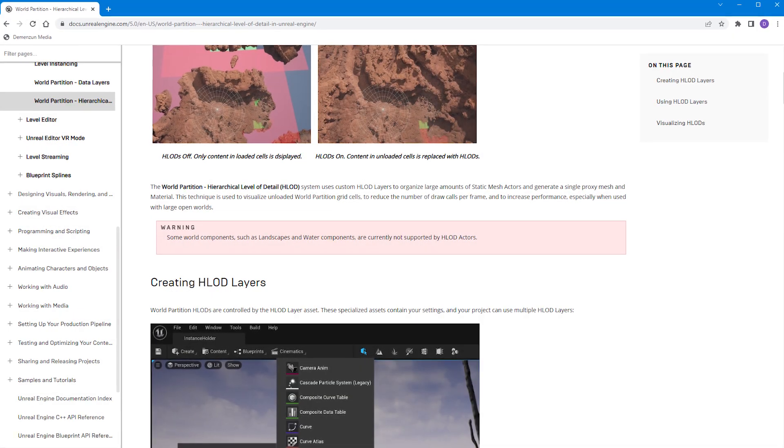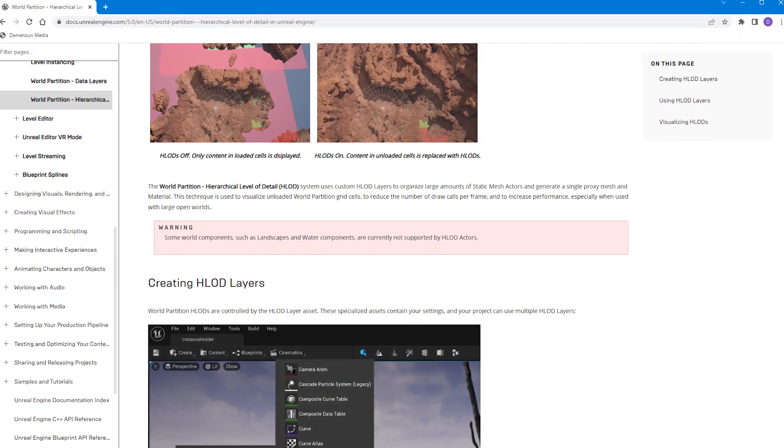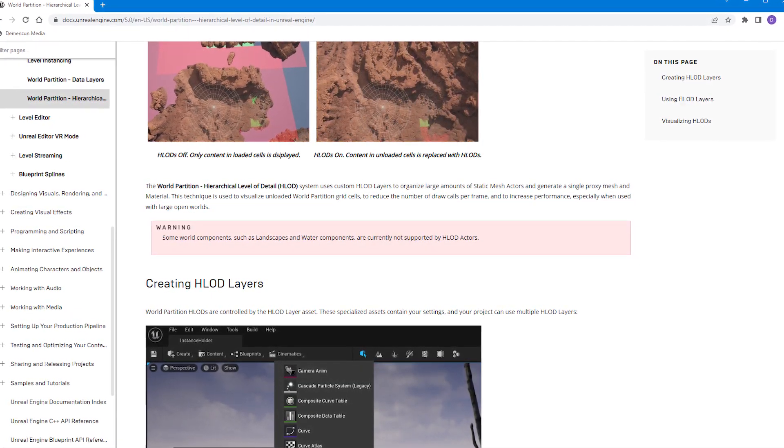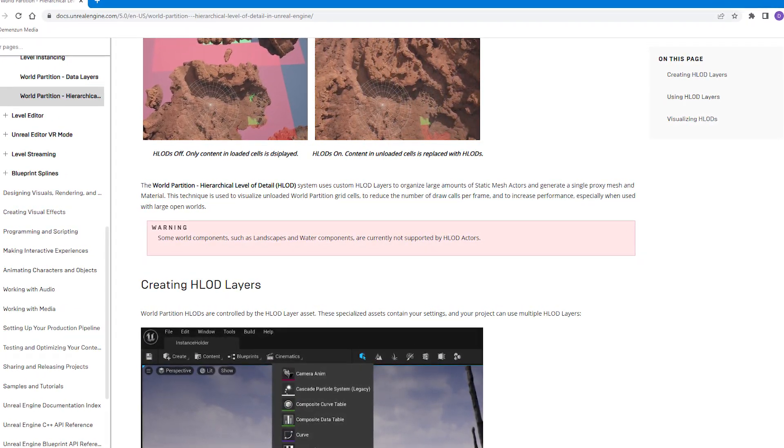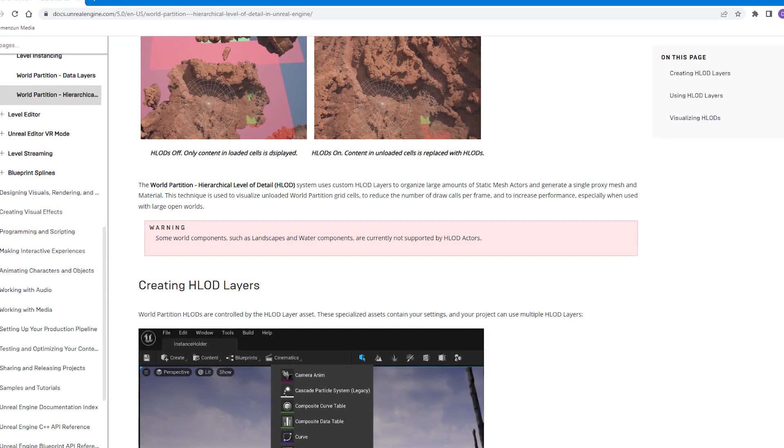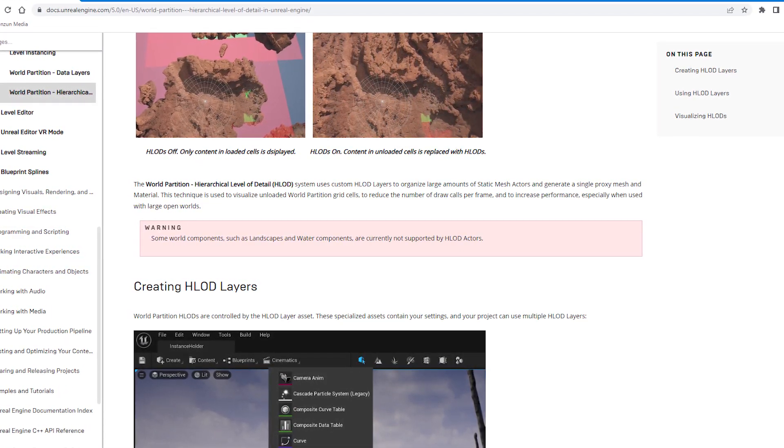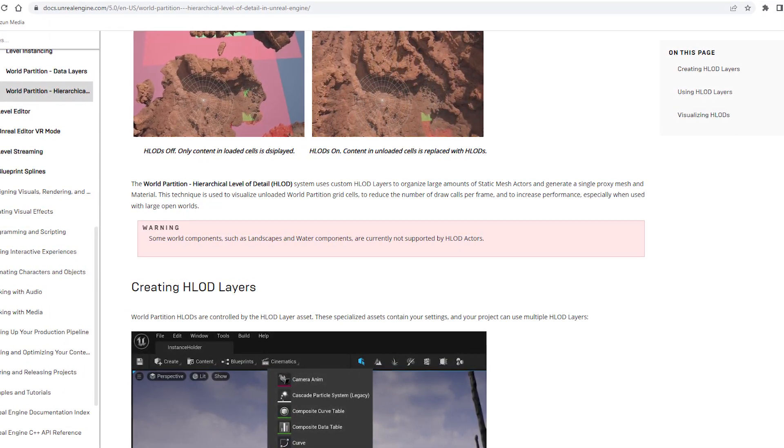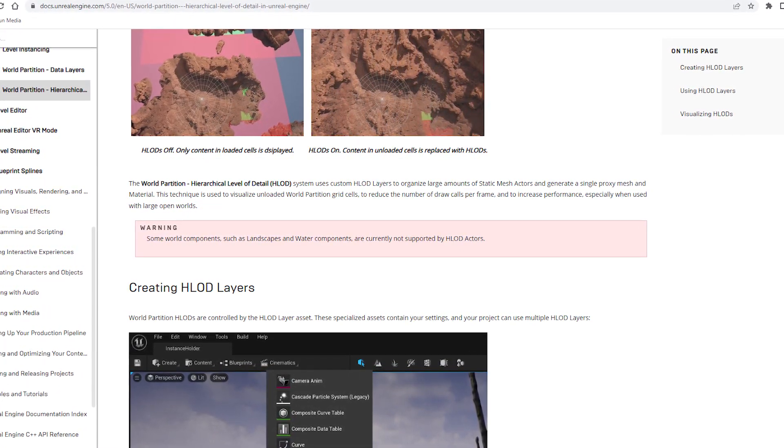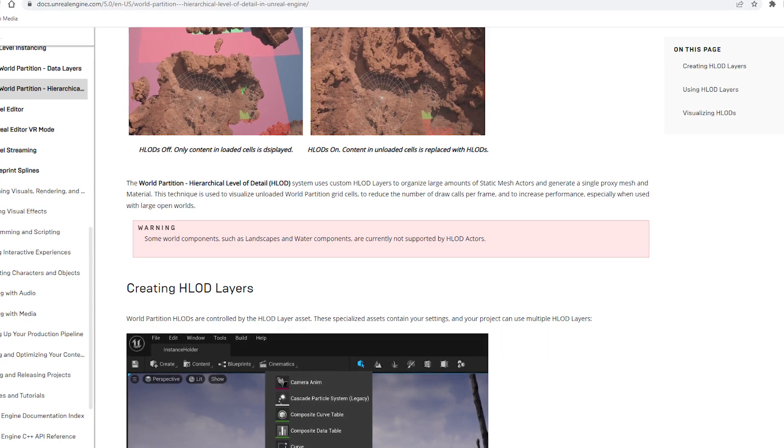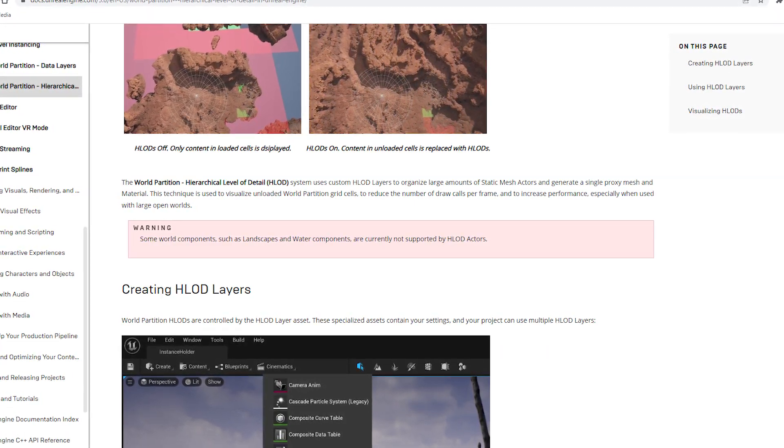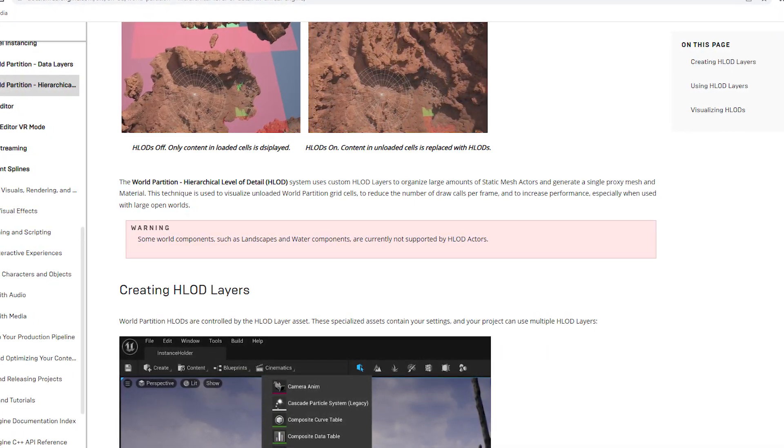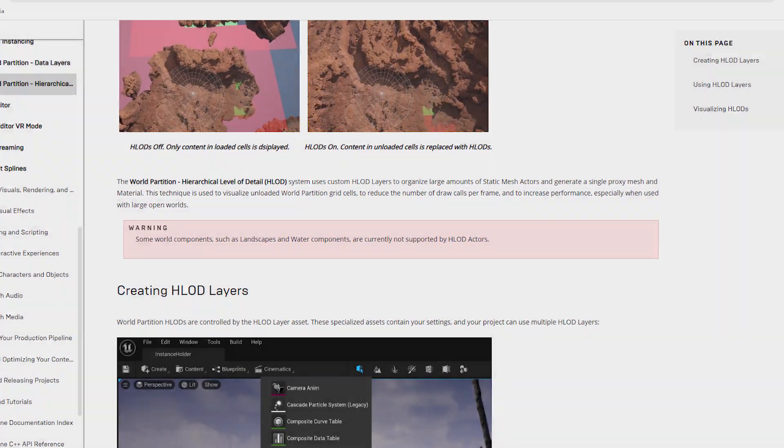Some world components, such as landscapes and water components, are currently not supported by HLOD actors, according to the documentation. So there's no use in generating HLODs if you have a test map that is only a landscape.